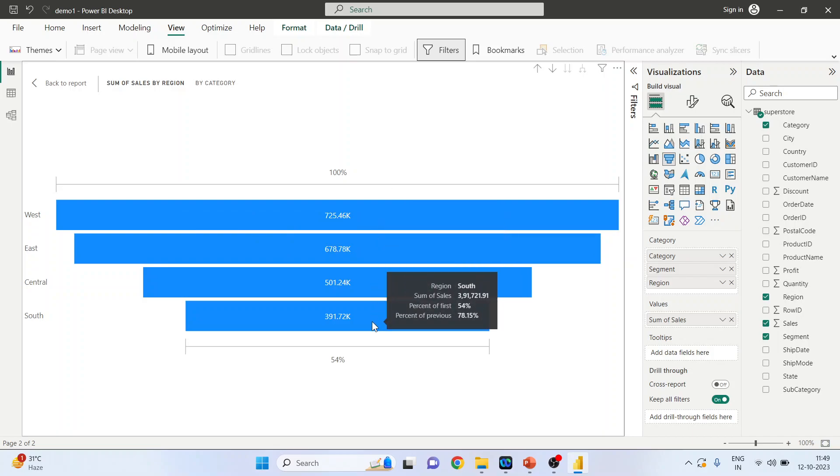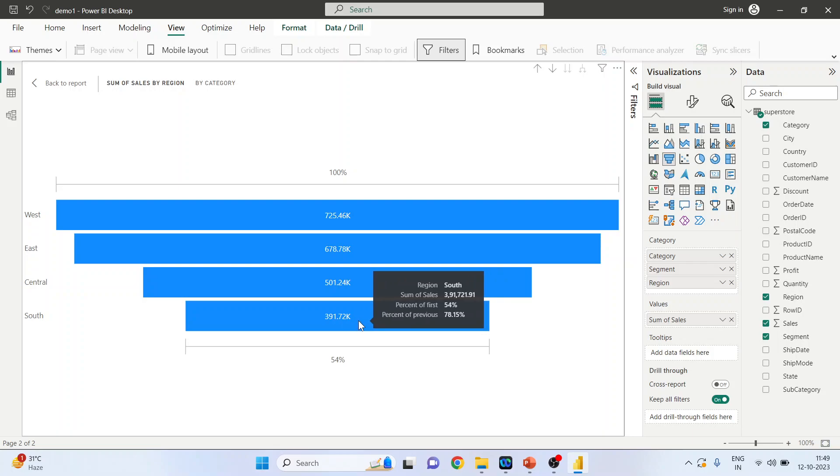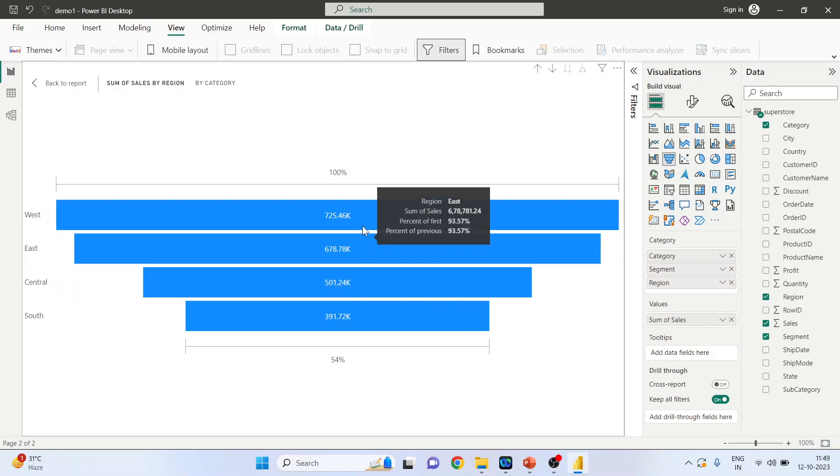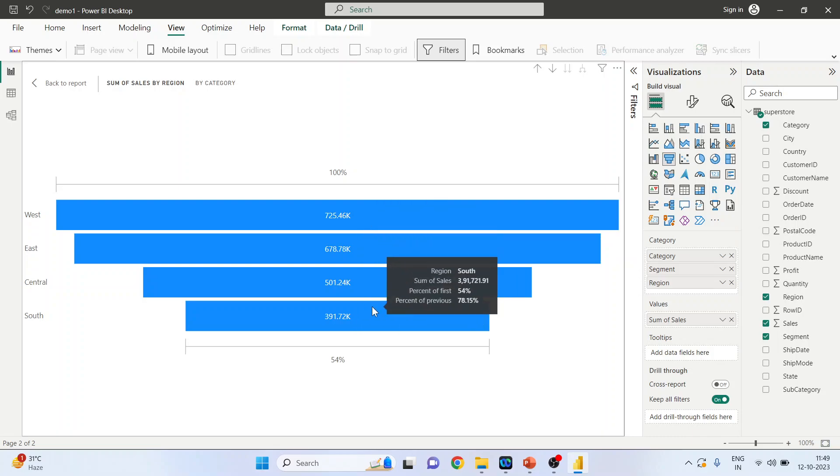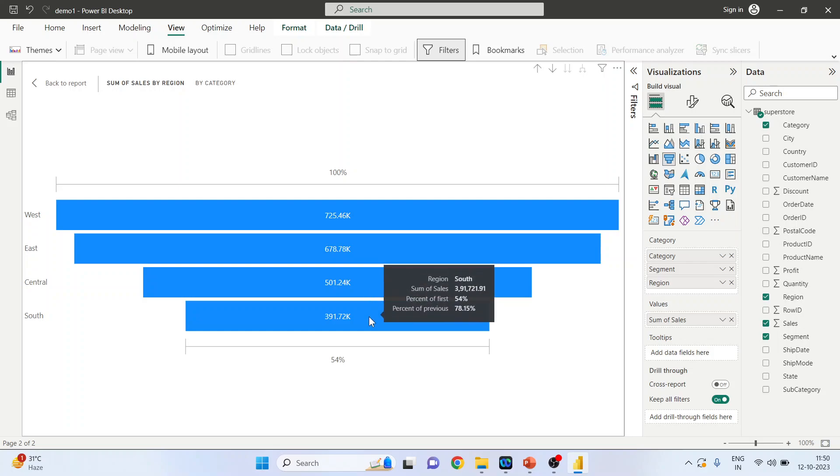And it also gives the percentage. So the comparison of South with respect to West, the drop is, or rather we can say it is 54%, and to the previous it is 73.84% - percentage of previous.